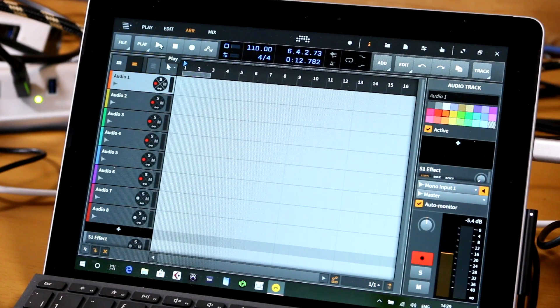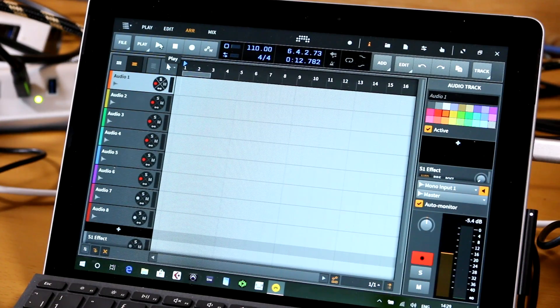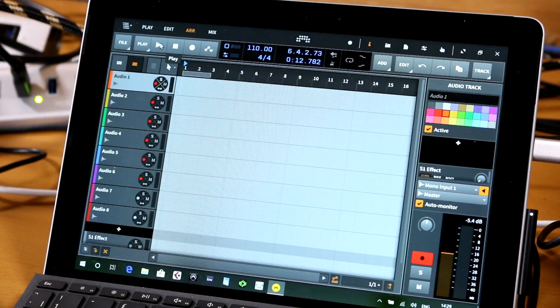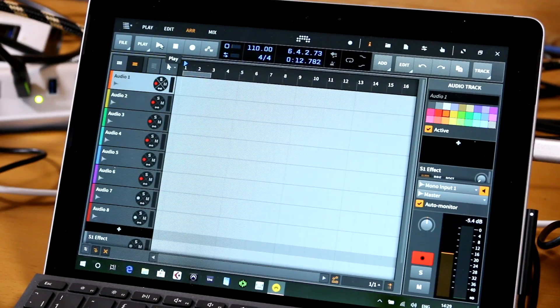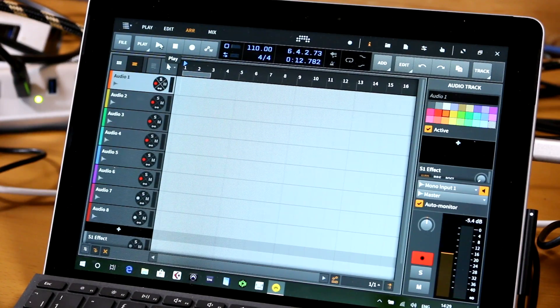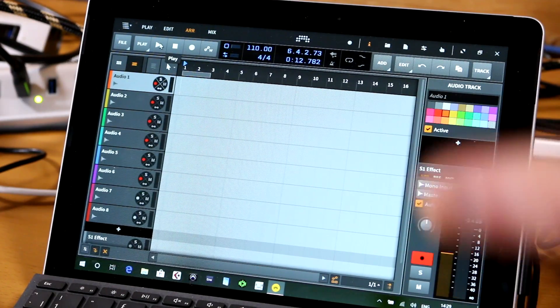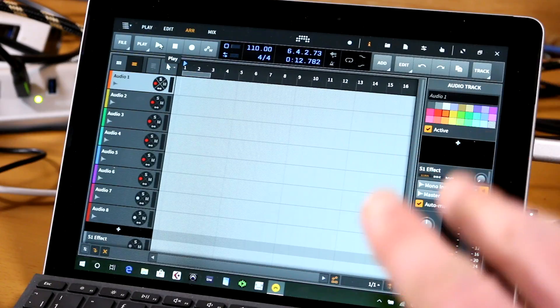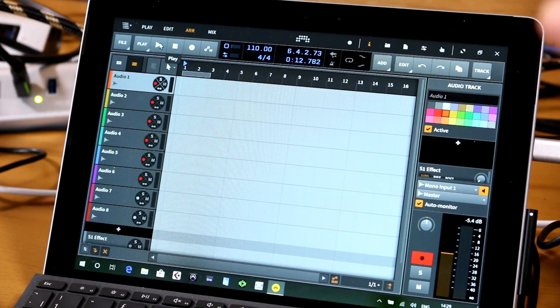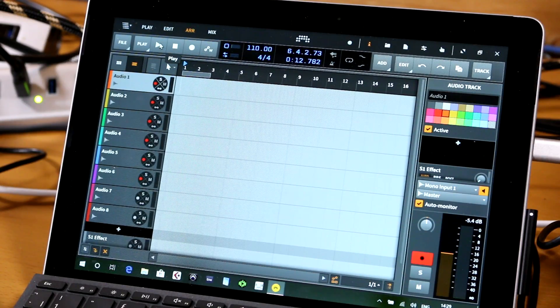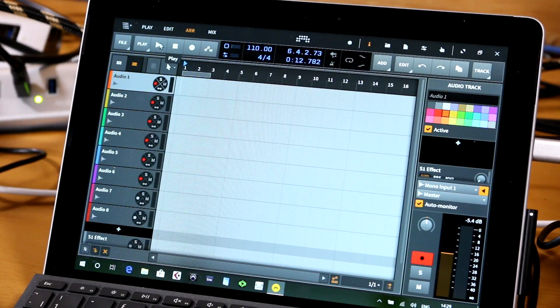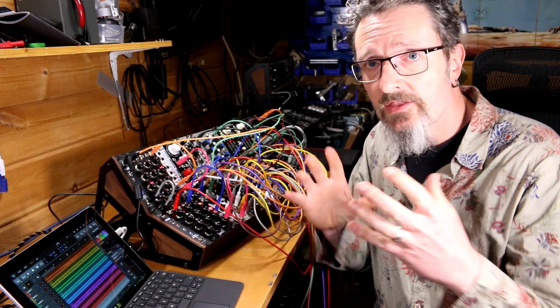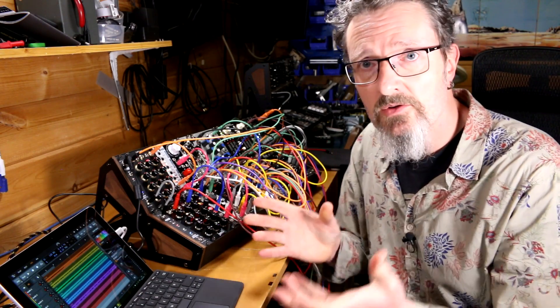But more interestingly, what I will do is perform for about 10 minutes on the modular, record that directly into Bitwig, then maybe do that again a couple of times in order to capture some kind of performance so then I can mix it and edit it on the Surface Go. That's the plan.